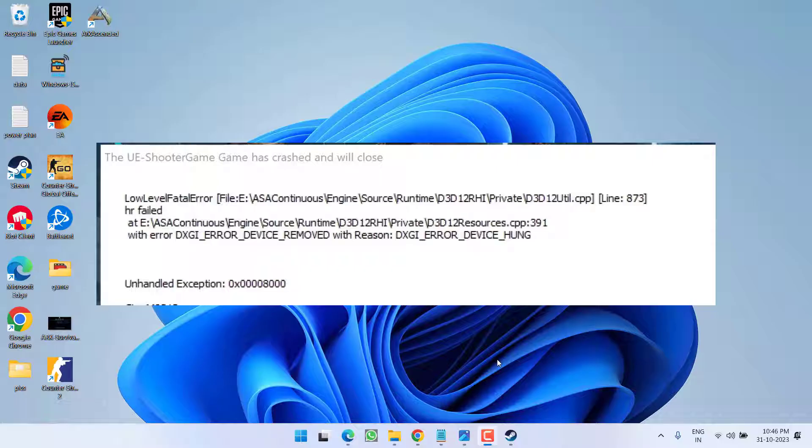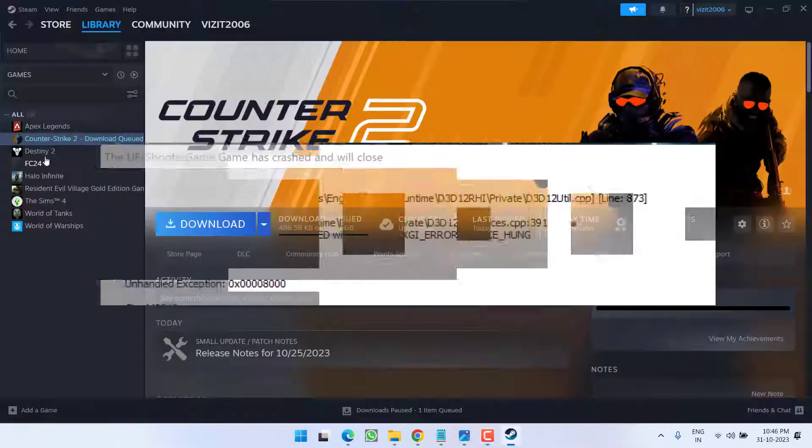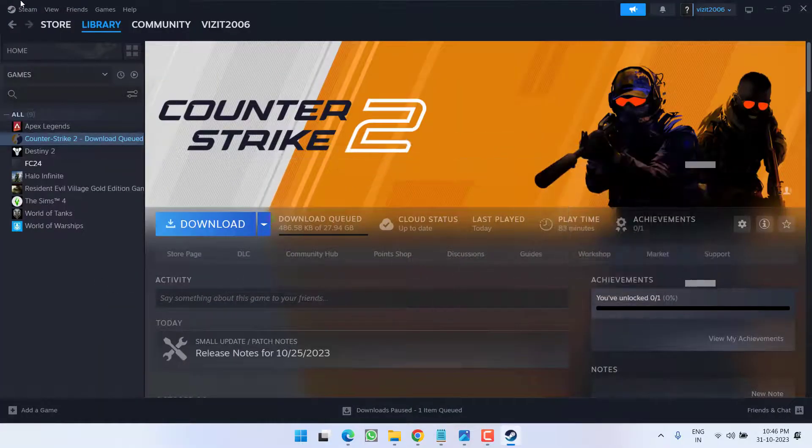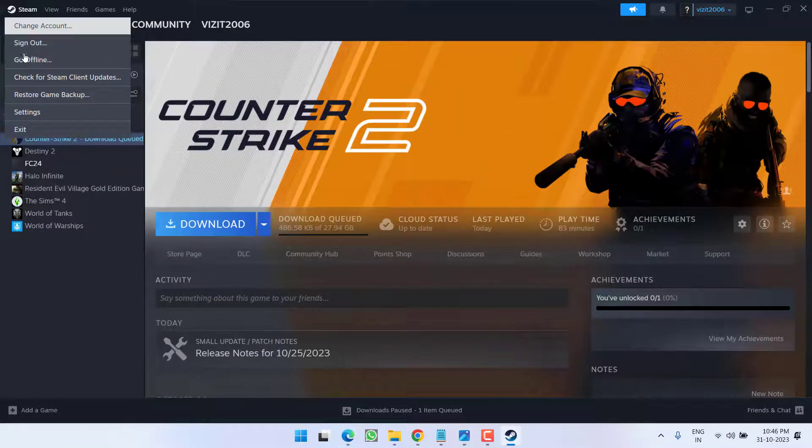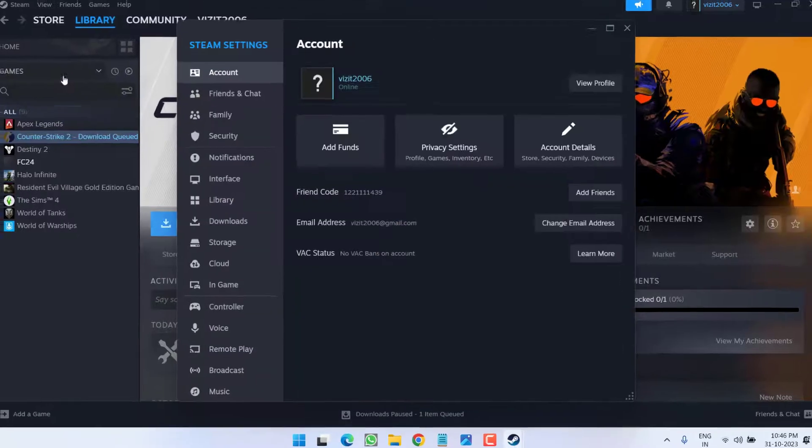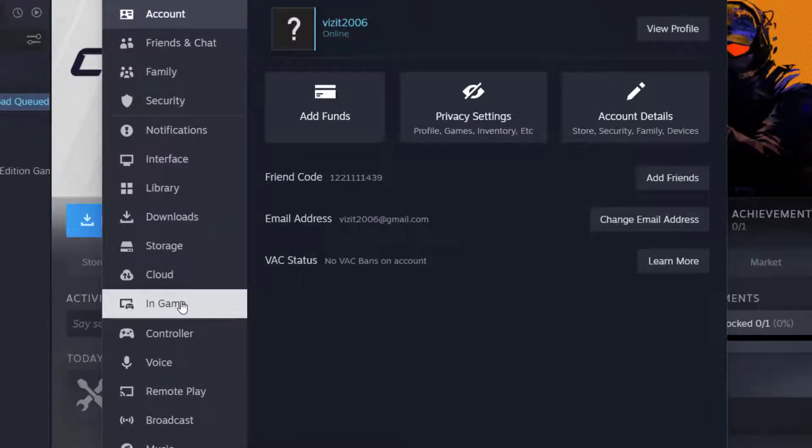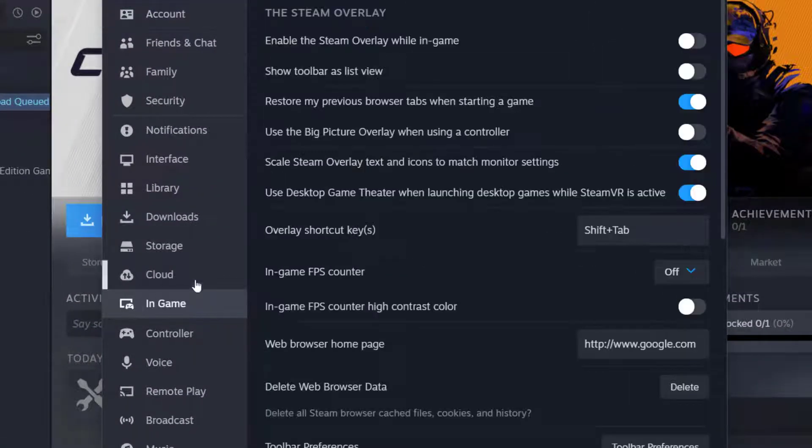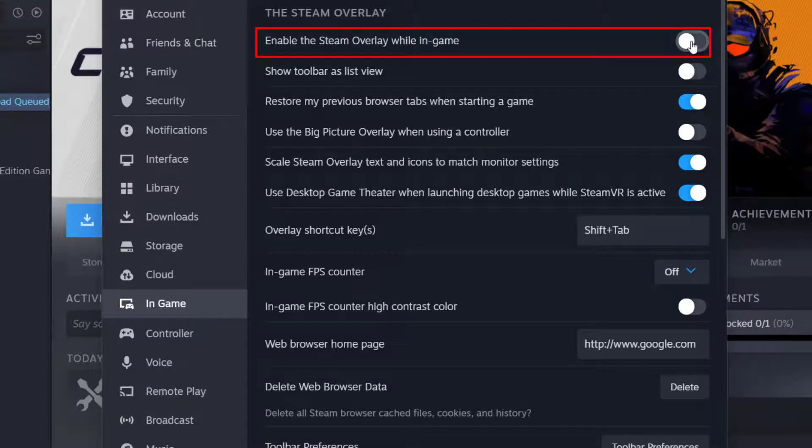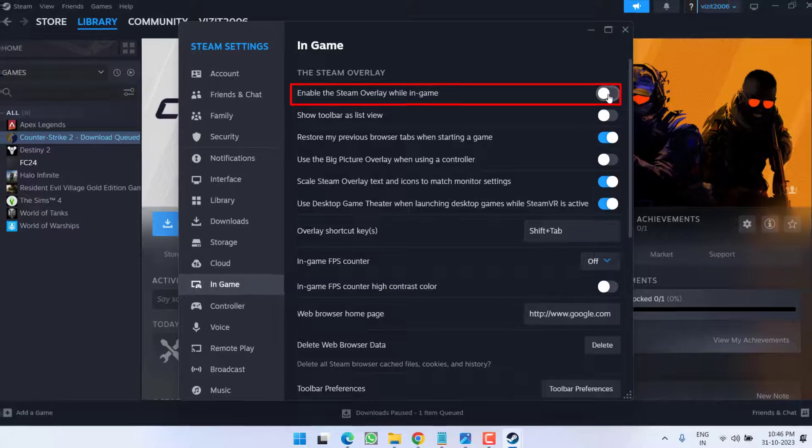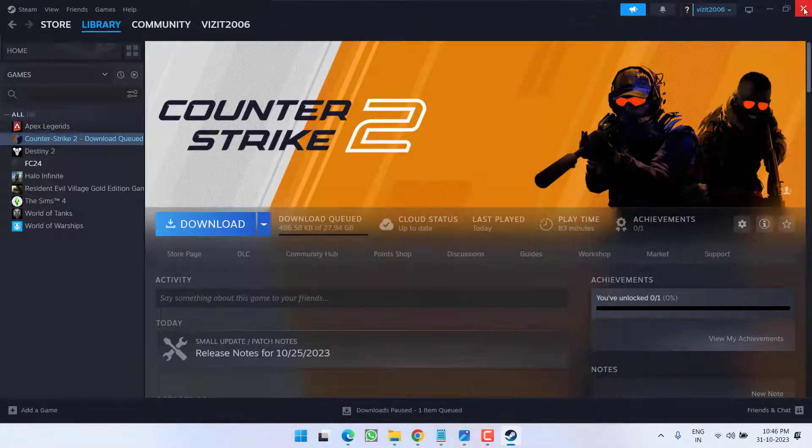let's go ahead and proceed with the resolution. First of all, open up your Steam, click on the Steam menu and choose Settings. From here, click on In-Game and you will find the option Enable Steam Overlay while in-game. Make sure you toggle it off. Once you turn it off, close it.